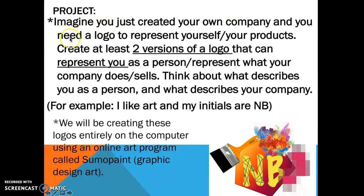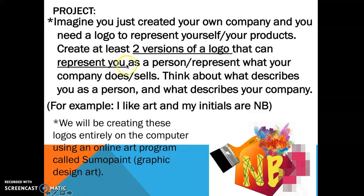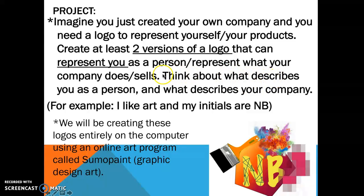You're going to create at least two versions of a logo that can represent you as a person or your company and what it does or what it sells. You're going to think about what describes you as a person and what describes your company.